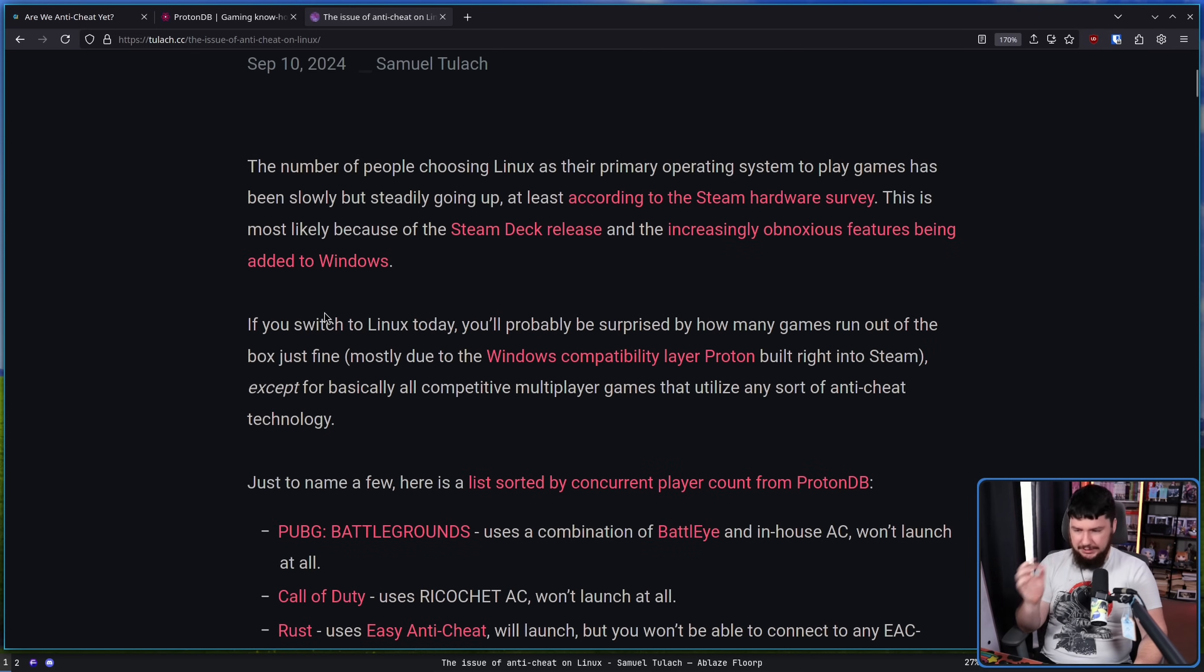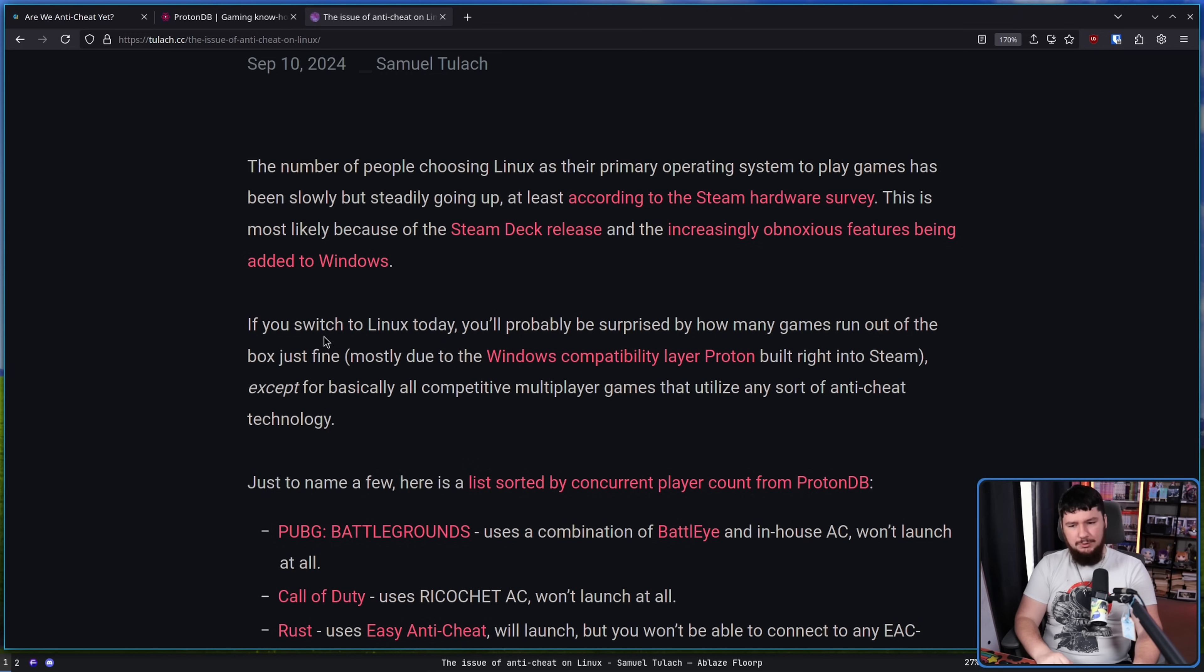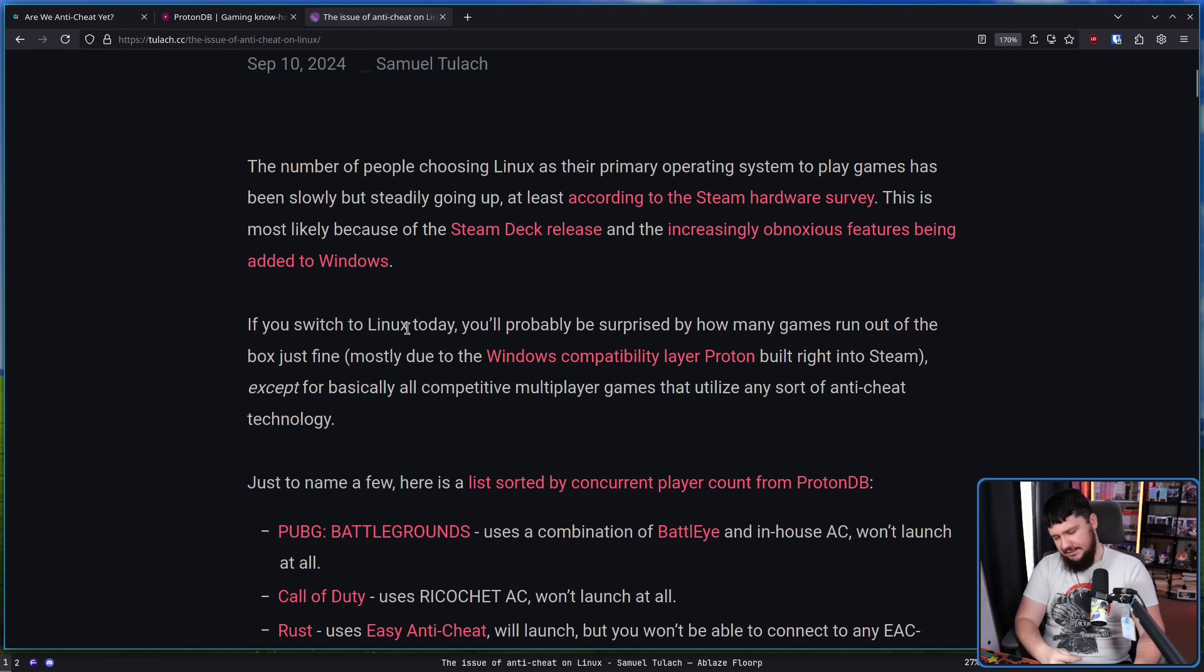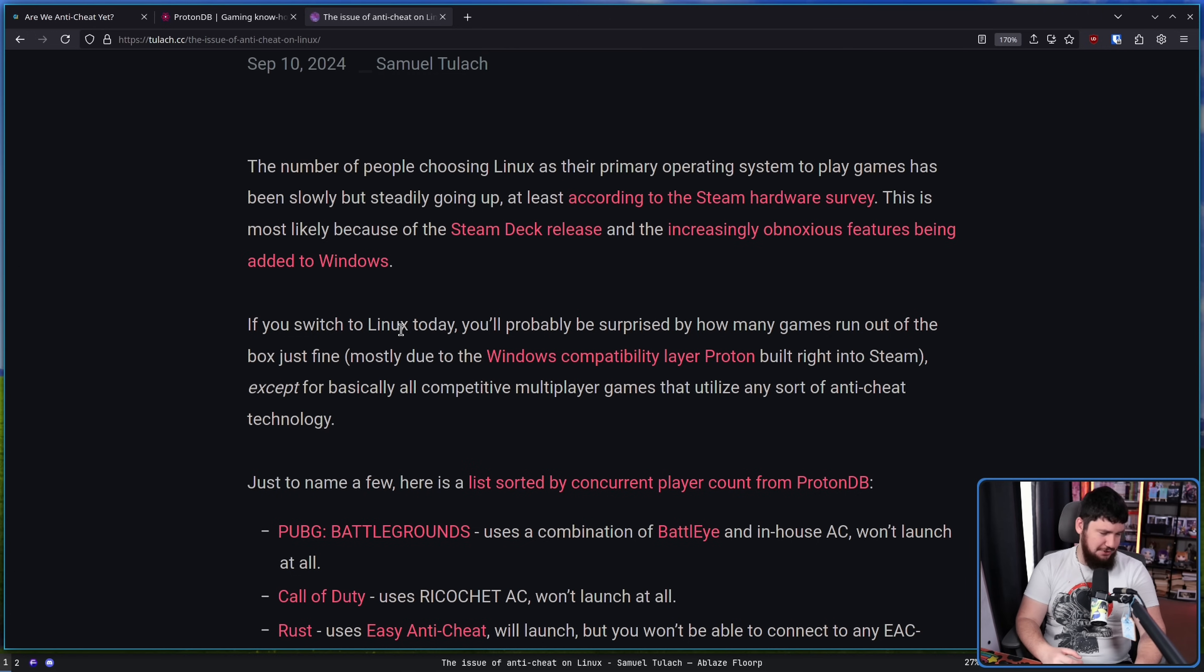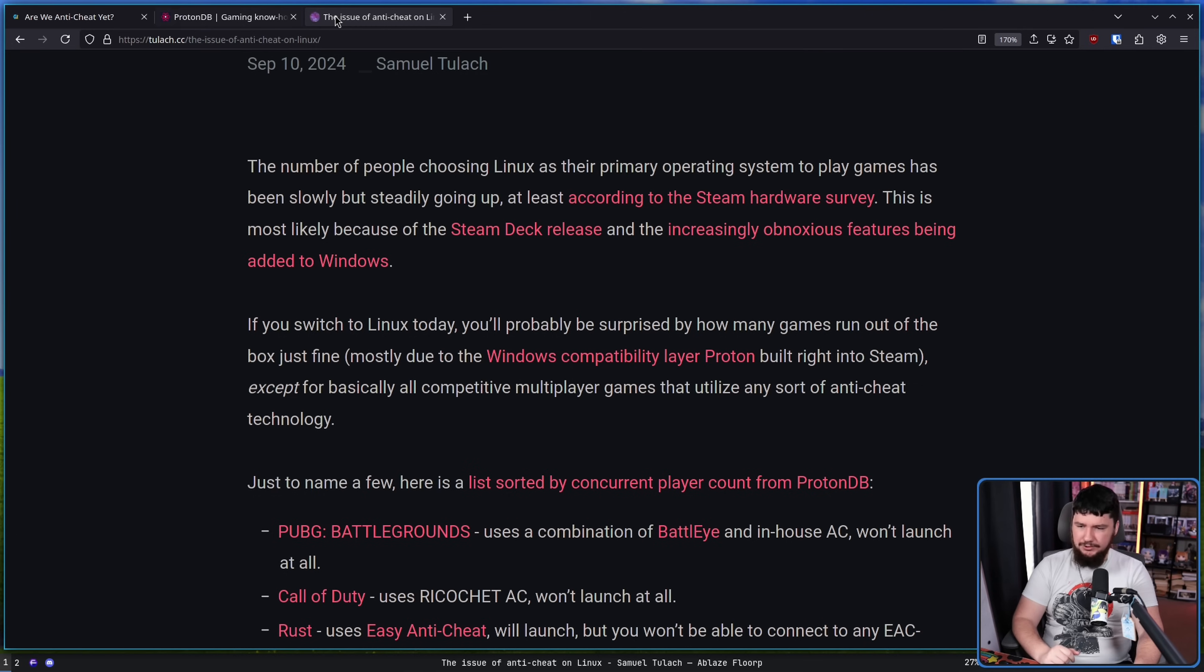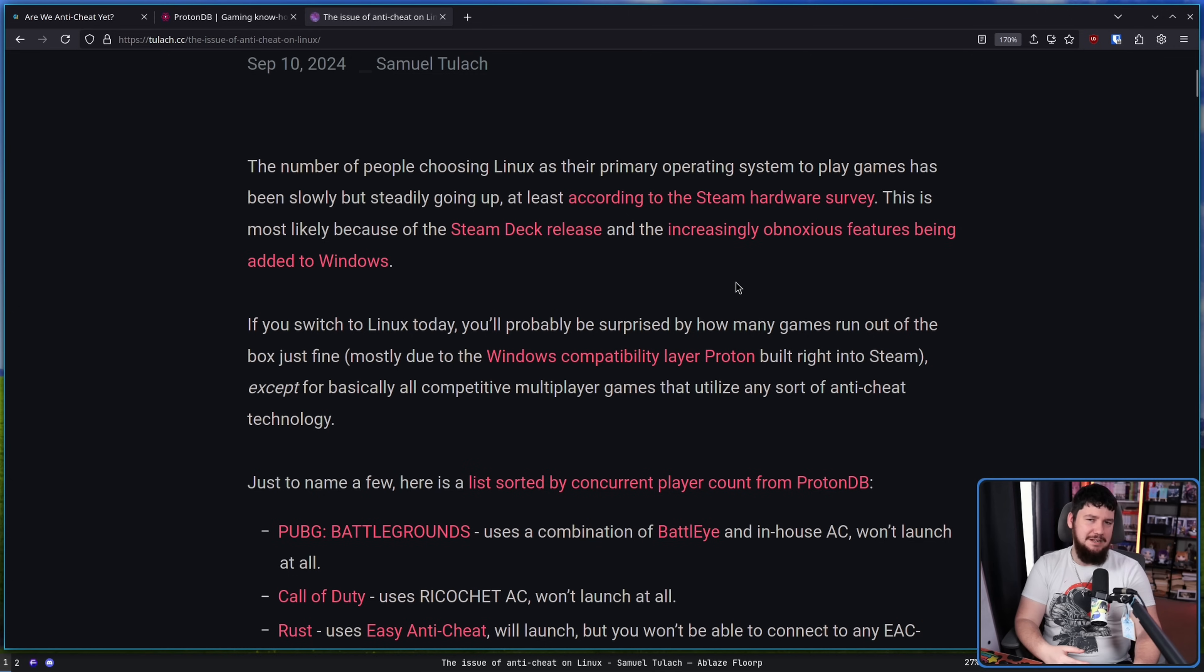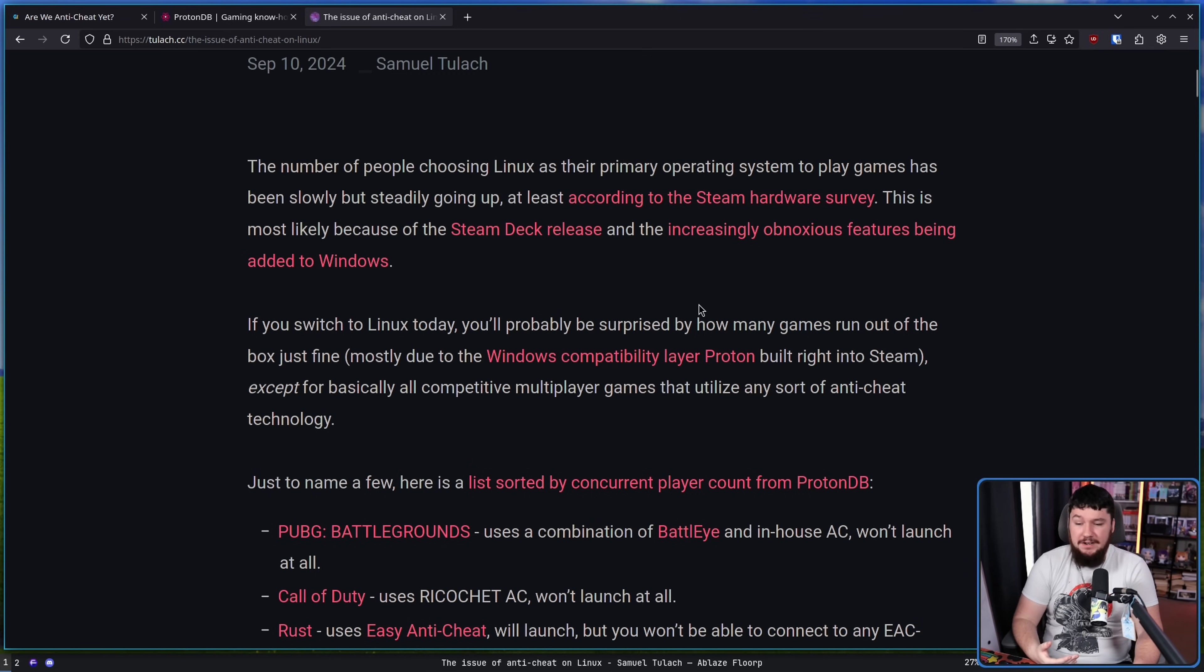If you switch to Linux today, you'll probably be surprised by how many games run out of the box just fine. In my case, I don't even really check anymore. I just buy the game, install it, and it usually just works. If it doesn't work, I need to change a Proton version, maybe use GE, maybe add a launch option. All that stuff's going to be in places like ProtonDB and it's usually like a 15 minute effort to get the game working.